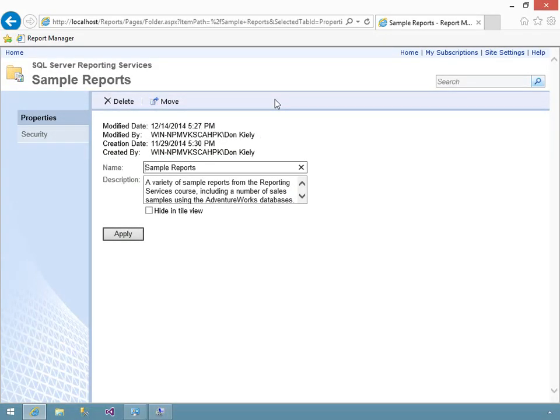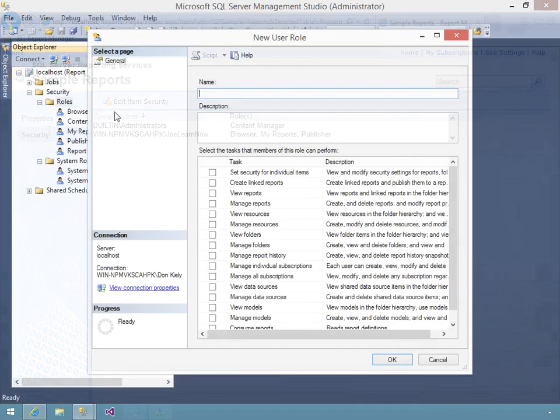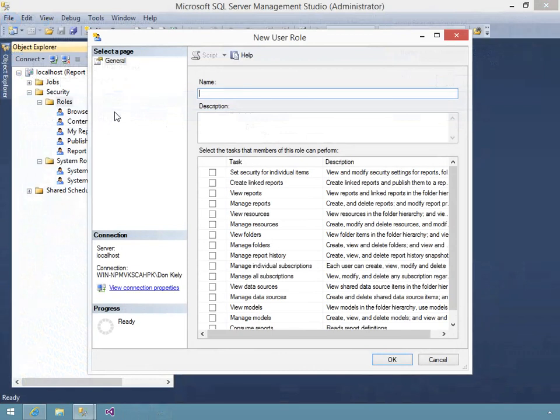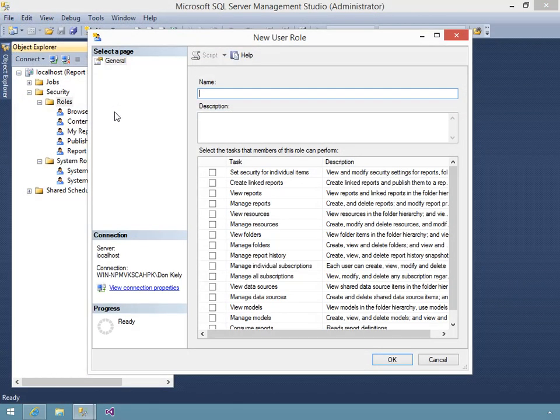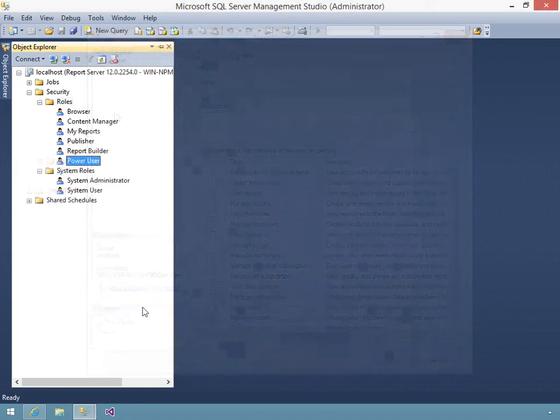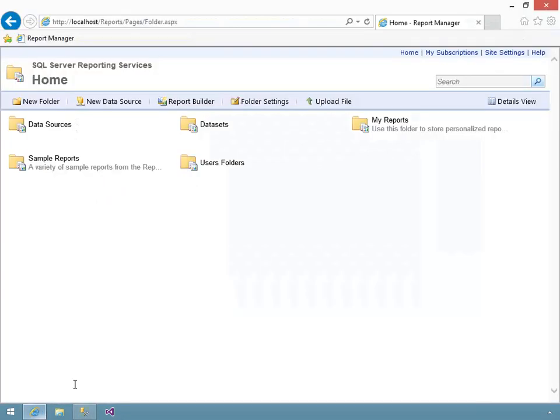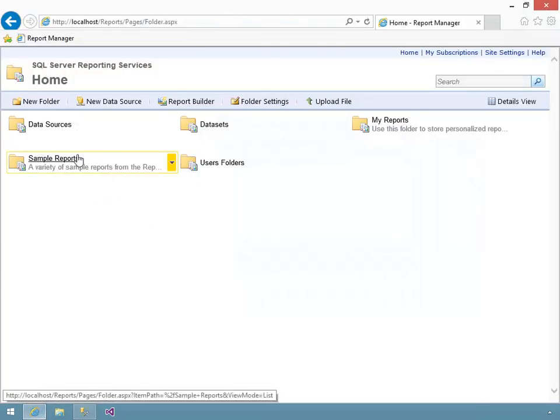Both of these hook into the overall security system of SQL Server, similar to that in the core database engine. But reporting services security is a bit simpler because of its focus on protecting reports and data rather than many kinds of database objects.